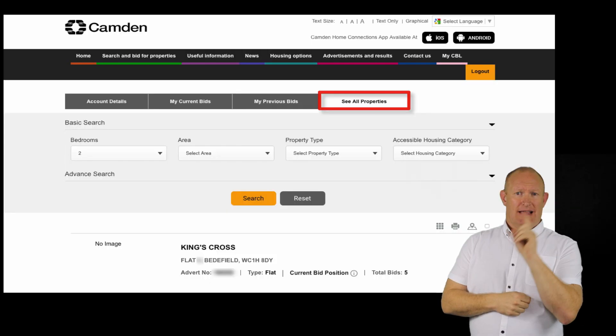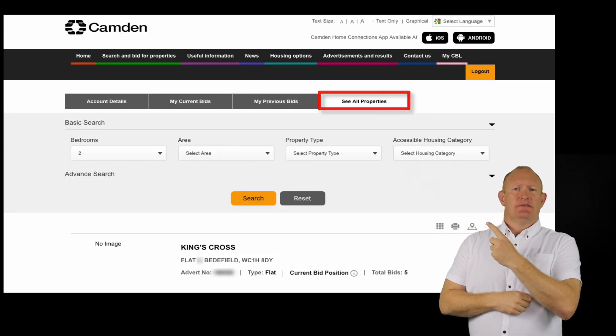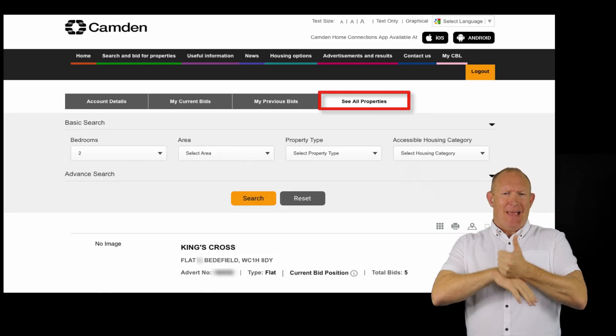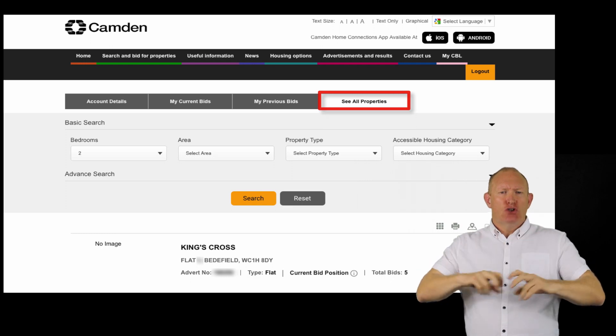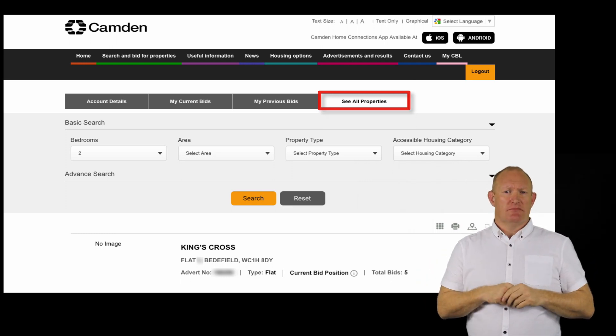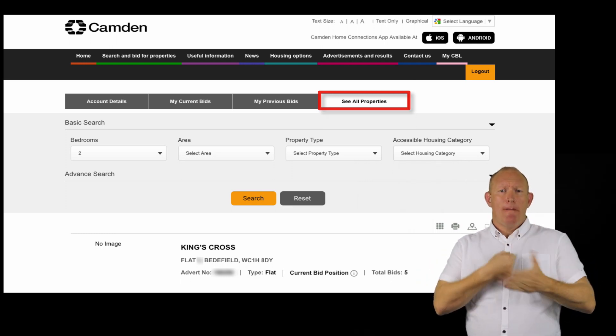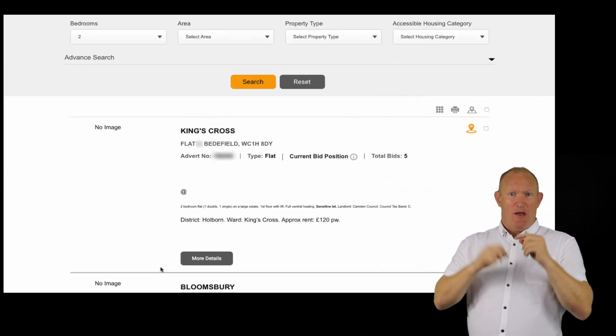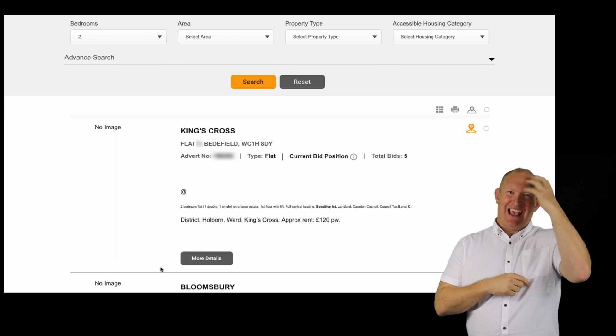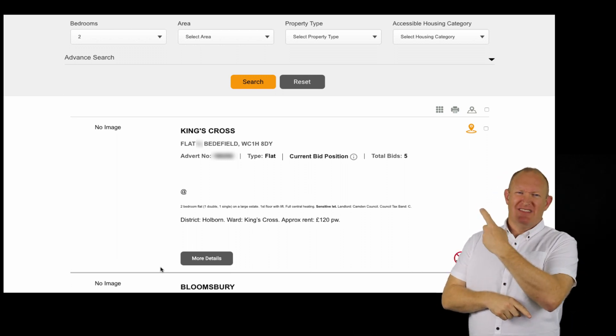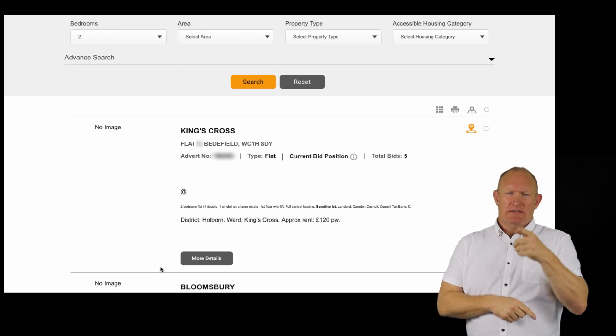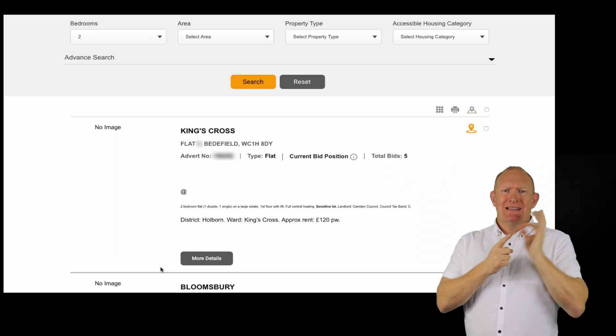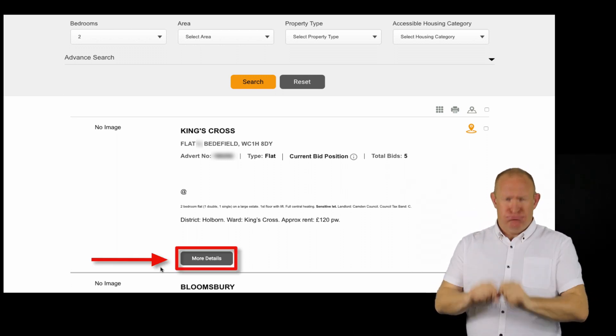On the fourth tab, you will be able to search and see current properties available in your assessed bed need. To see more information on a property you would like to bid on, click the more details button.